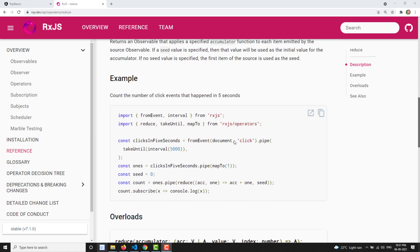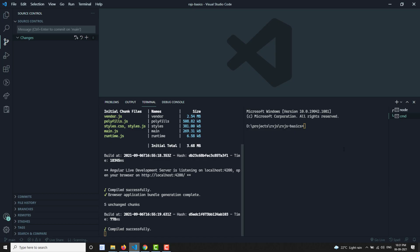Now let's try to see the practical implementation of Reduce. The same scenario you will have as in the Scan operator. So let's try to create the Reduce operator.